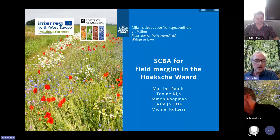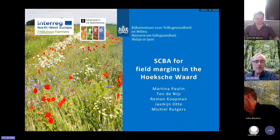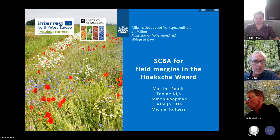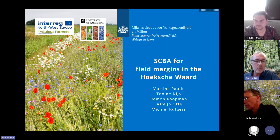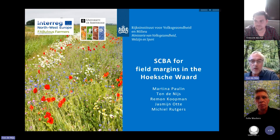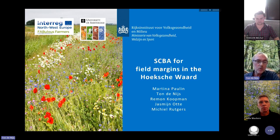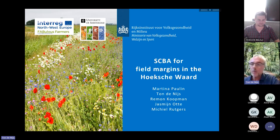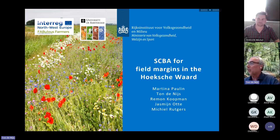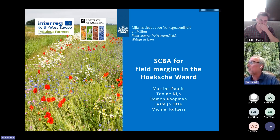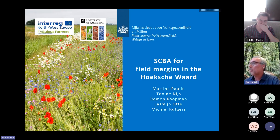We did a project in the Fabulous Farmers project, a small case study for the societal cost and benefits of flowering field margins in the Netherlands in the Hoekse Waag region. There were a lot of people involved. Martina Paulin was also sometimes at the meetings of Fabulous Farmers together with Micheel Richard Rutgers. I was not involved in the meetings, but Martina has gone back to Sweden and she asked me whether I could present this study.